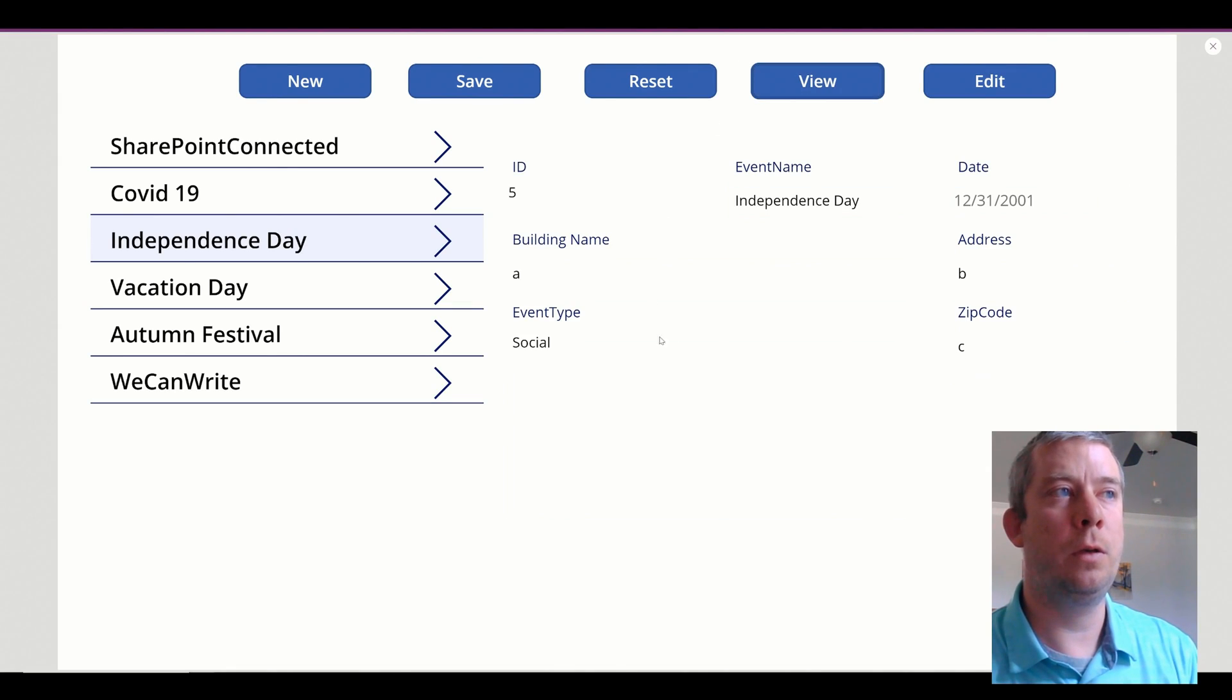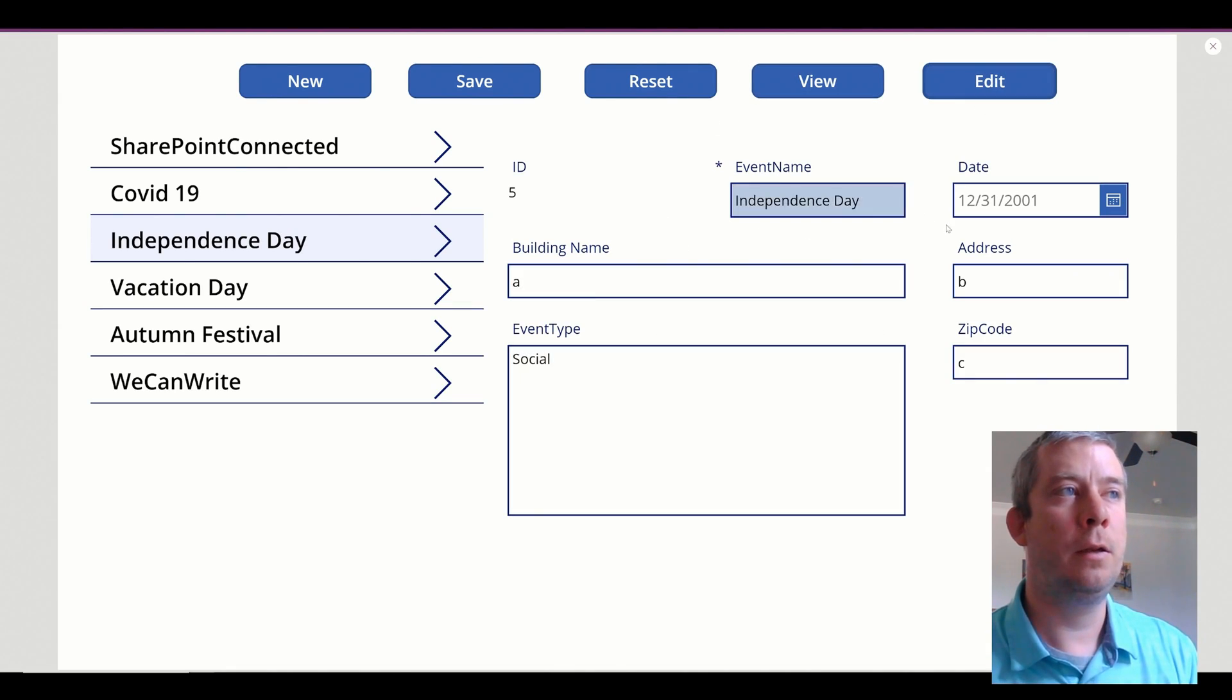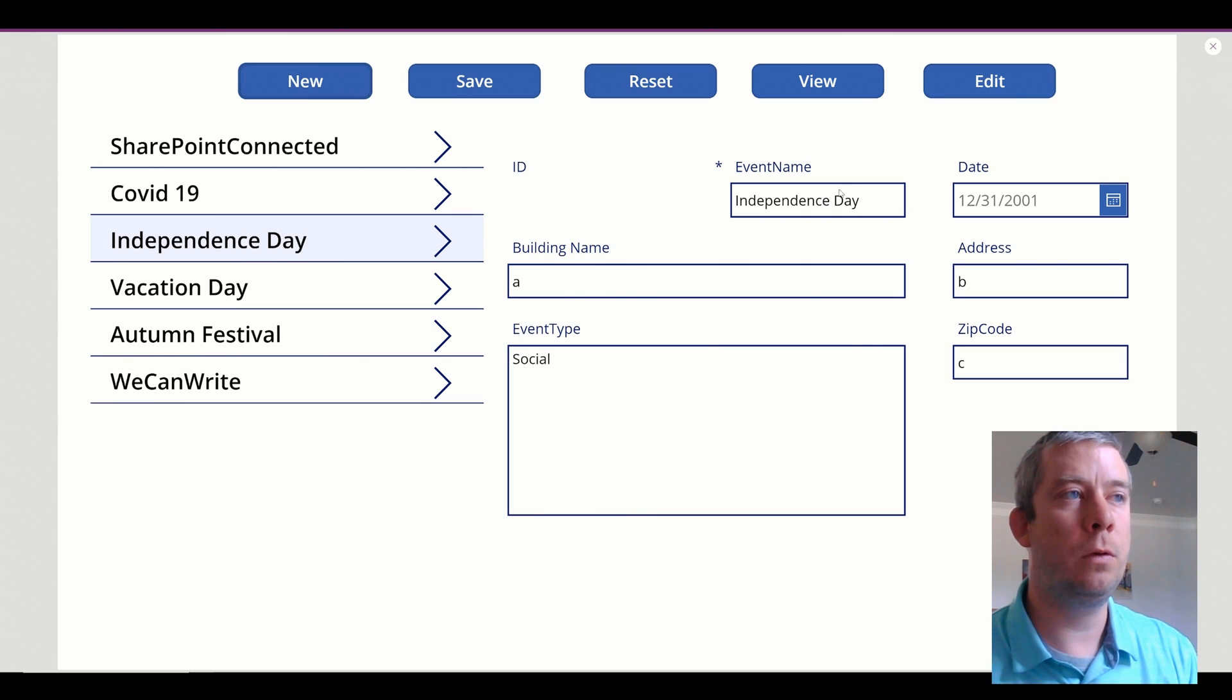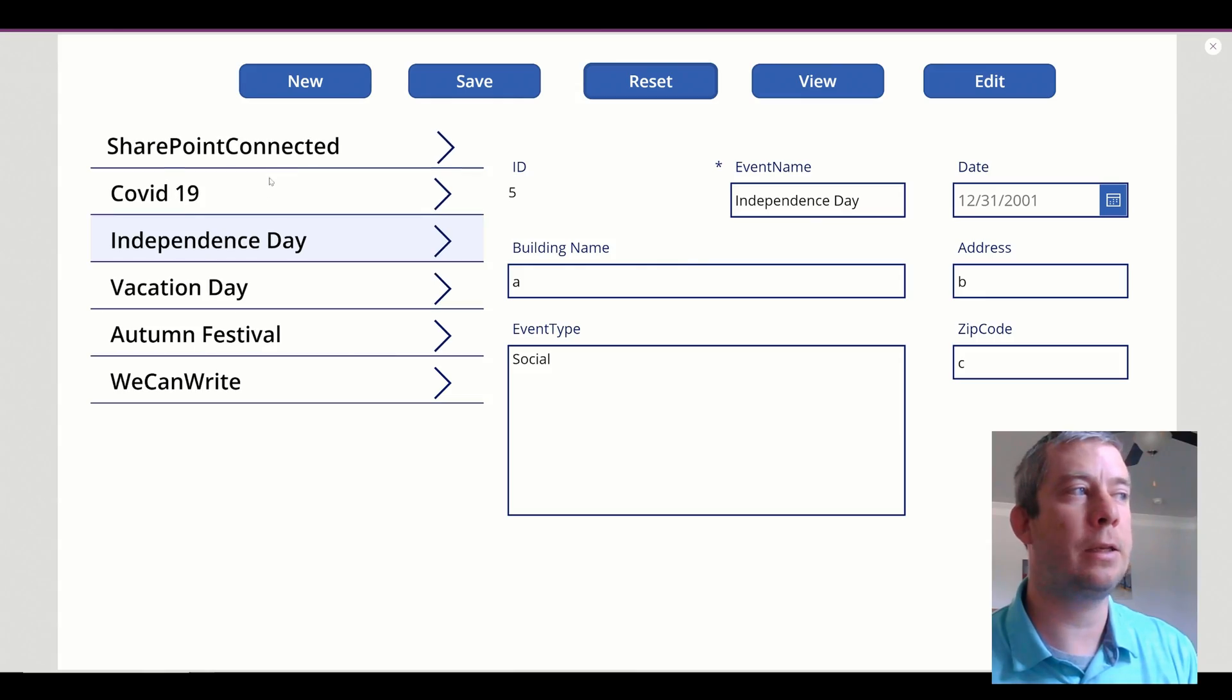So we click view, it changes it to view. We click edit, changes it to edit. We click new, it's the blank form. We click reset, it's back to what we selected.